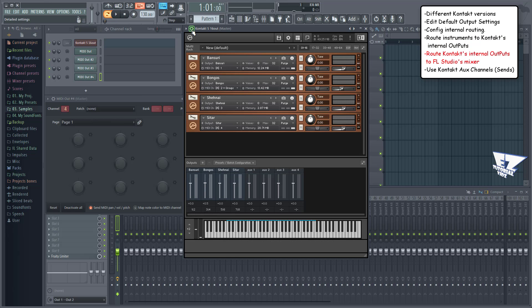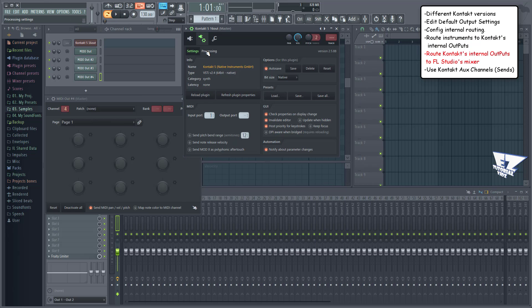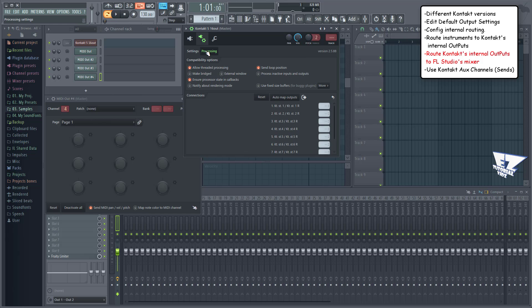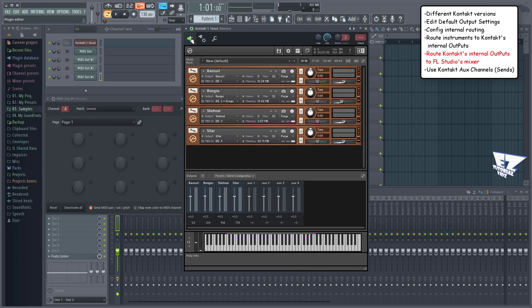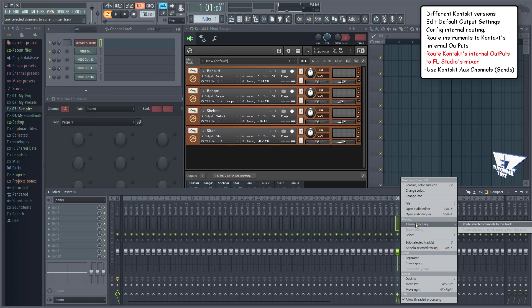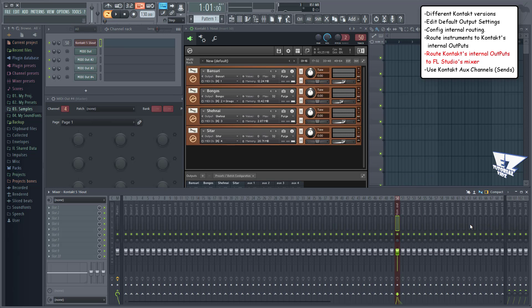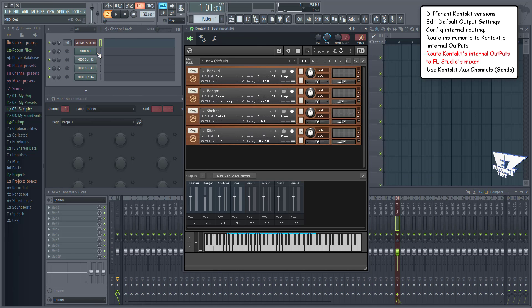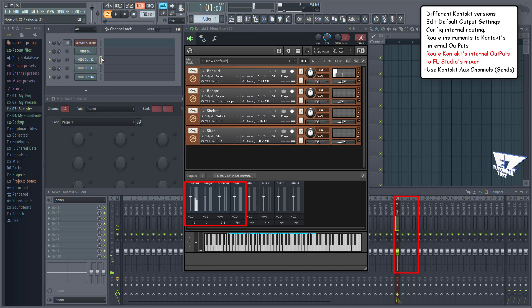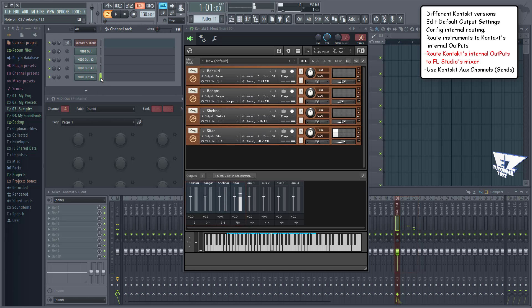In the plugins wrapper options, go to the processing tab. Auto map or manually map the output. Now route Contact to any mixer track. Now the instruments are routed relatively to Contact's mixer track number for further processing with your own plugins in FL Studio.